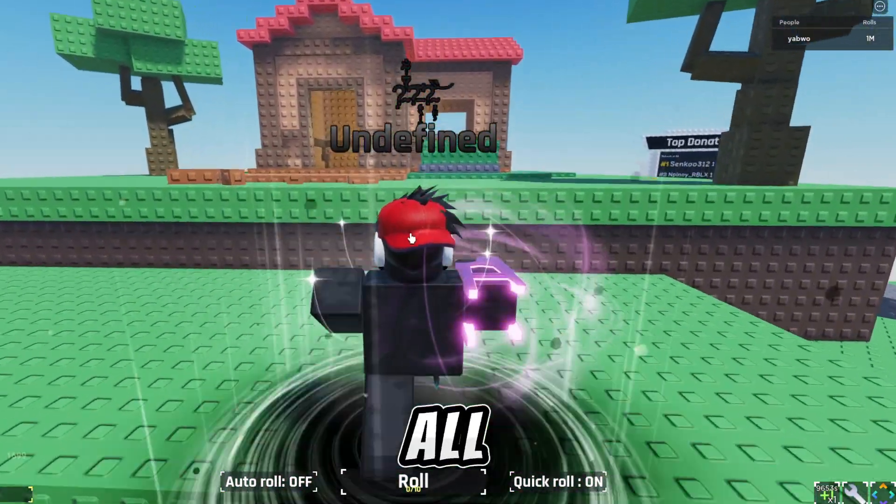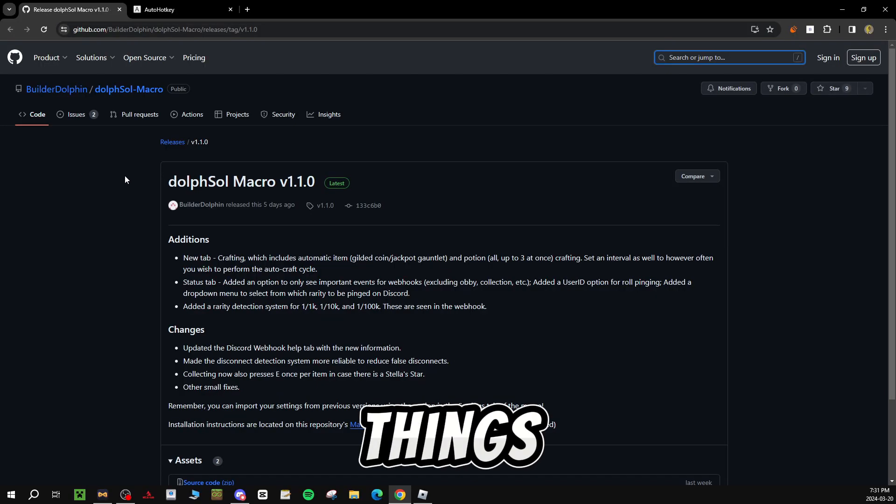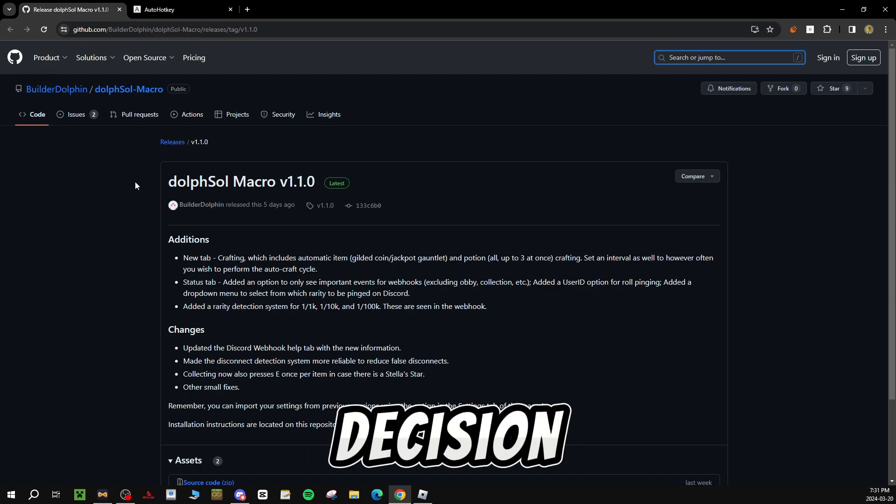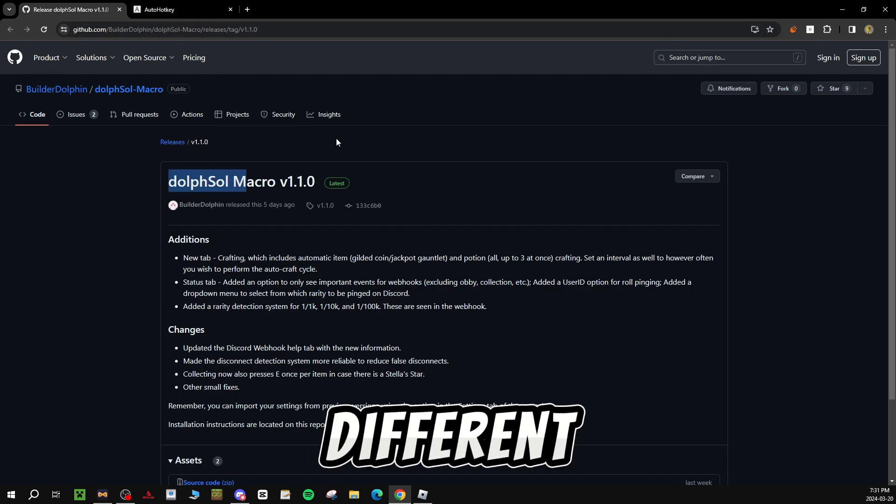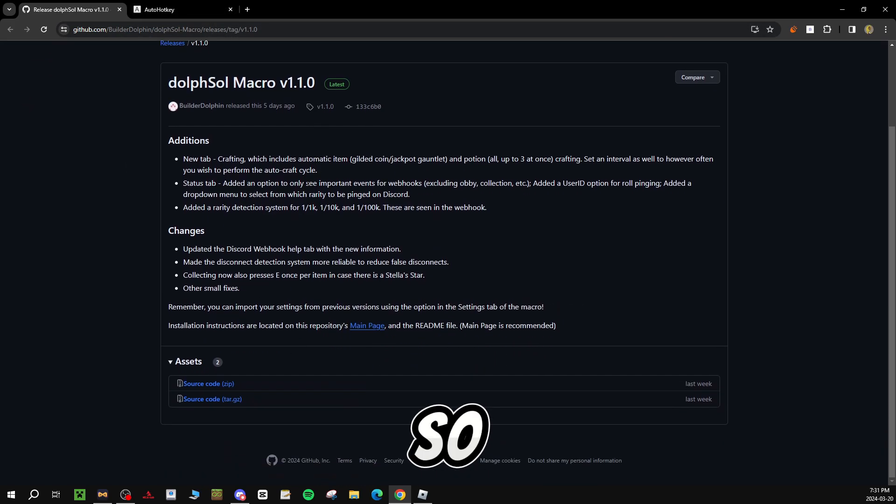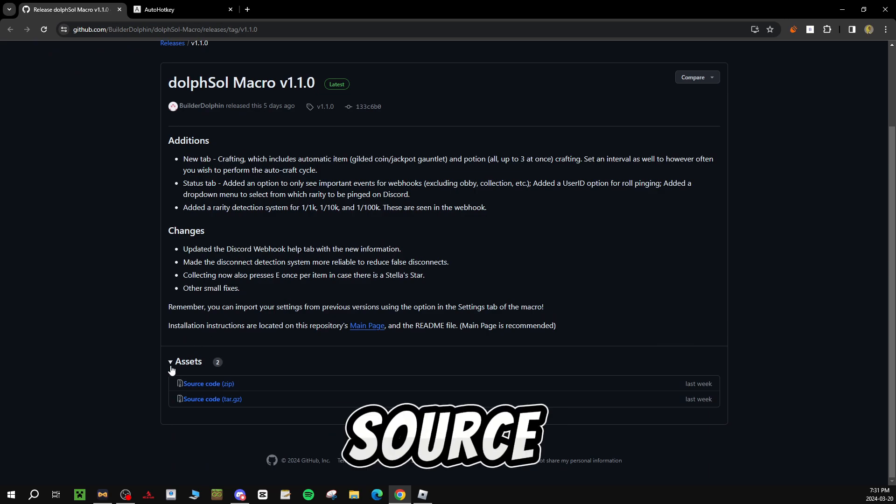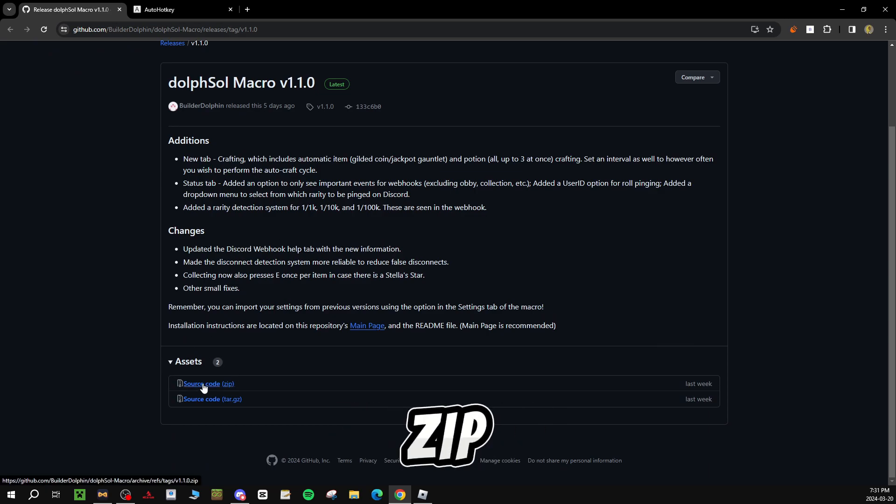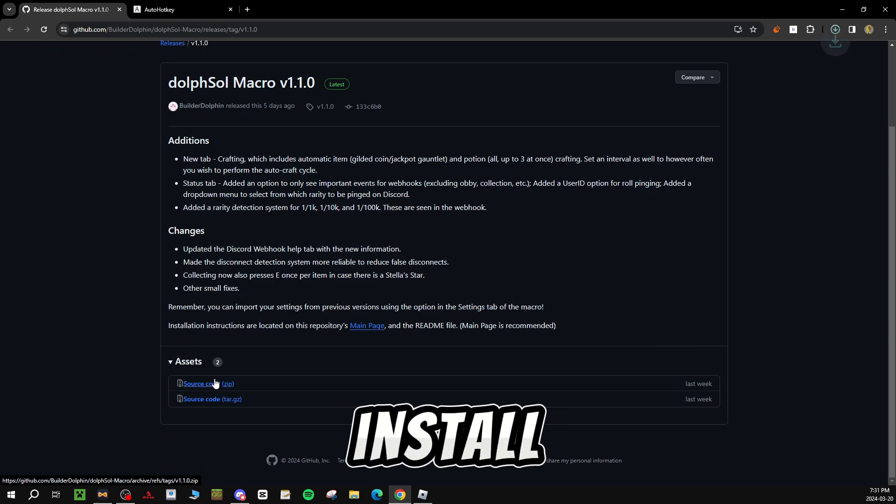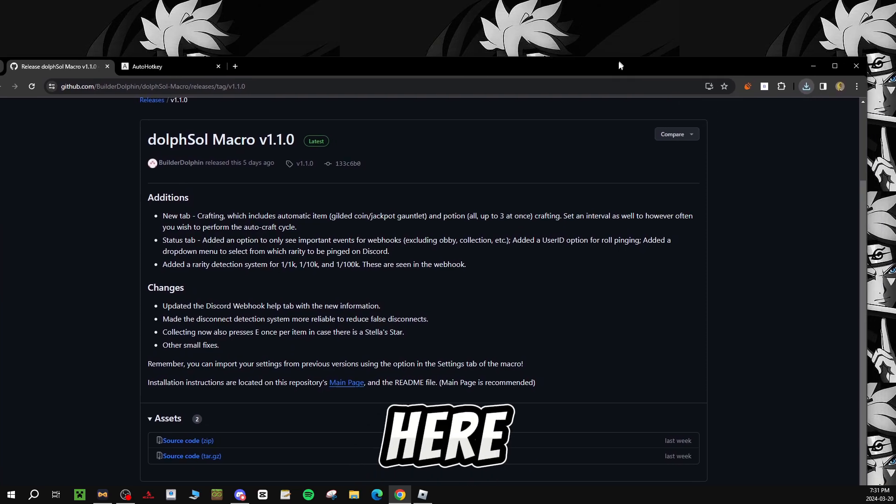So first of all, go on Google. Both links will be in the description for the macro and a different application I'll show you guys later. Once you're on the website, go to source code zip, install it, and it's going to be right here.